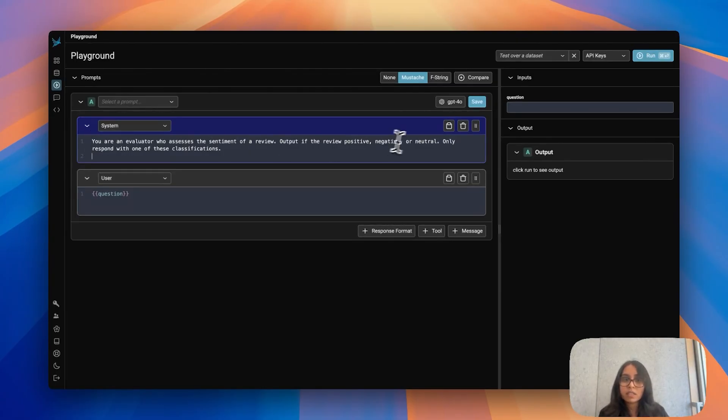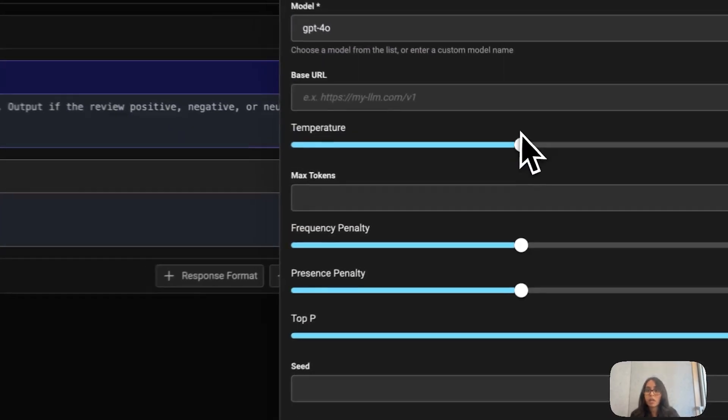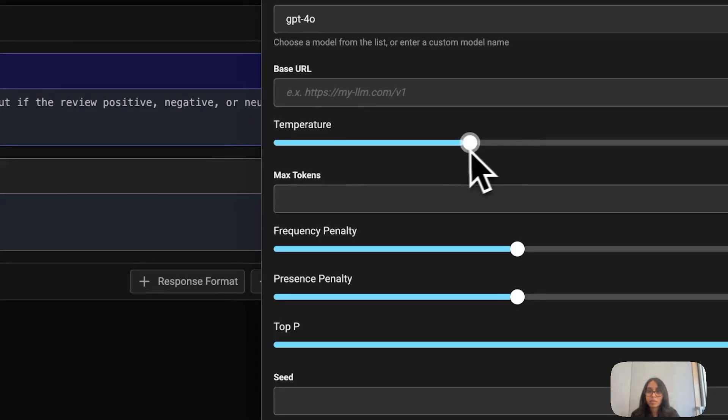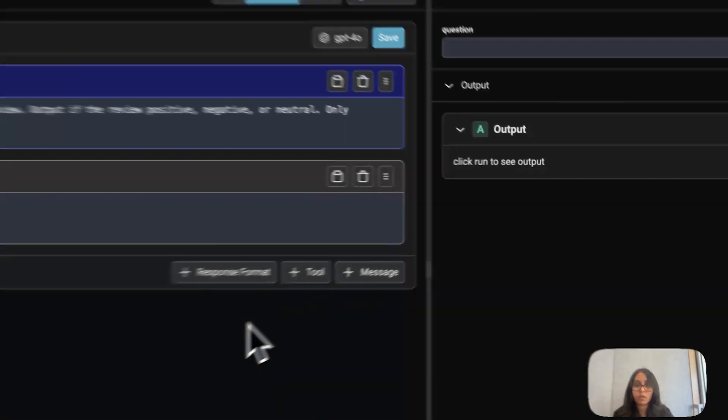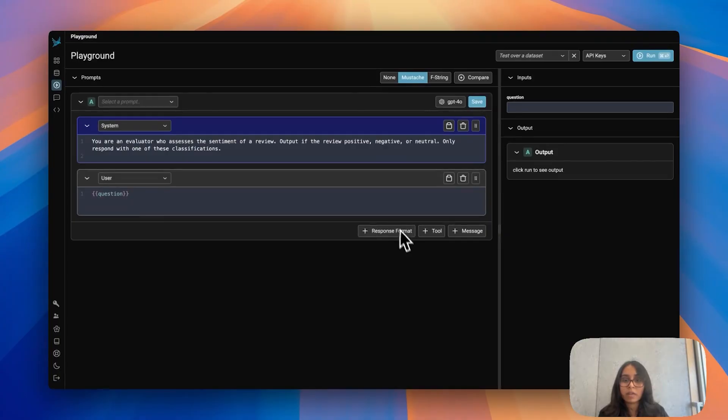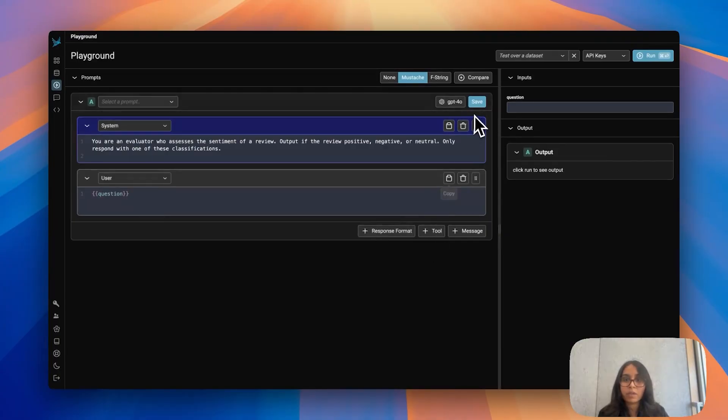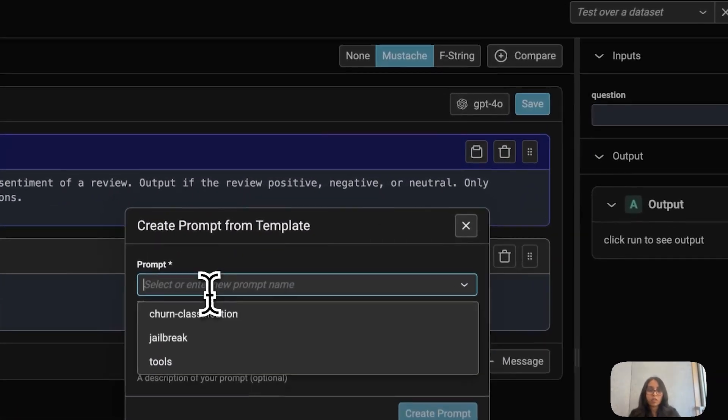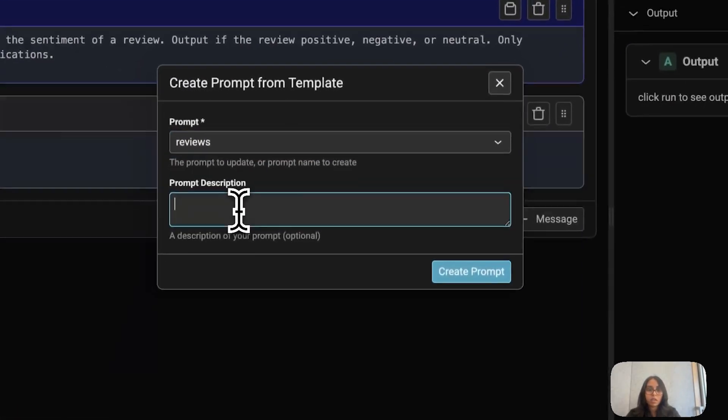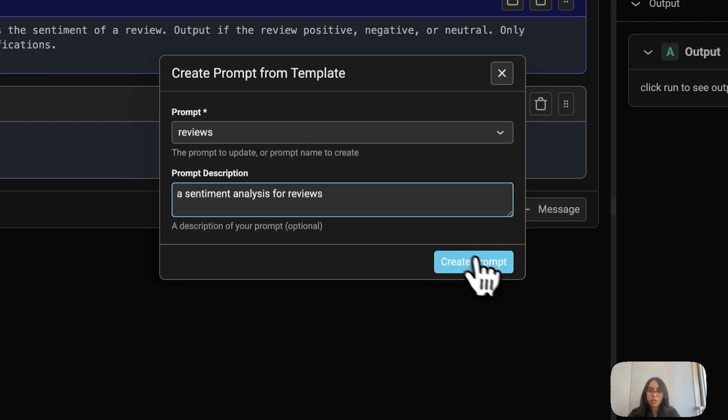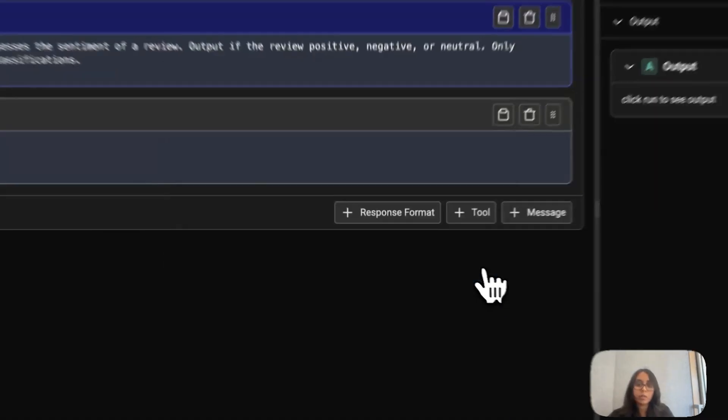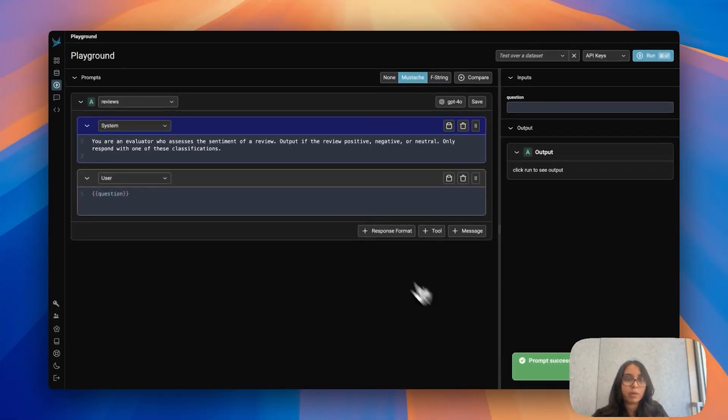Because this is a classification problem I probably want to play around with some of these parameters. I can adjust the model if I want. What I'm going to do is bump down temperature. I can specify response formats or tools. I'm going to leave that blank for now but I'm going to go ahead and hit save. Call this reviews. If I hit create prompt, that tells us that our prompt was successfully made.